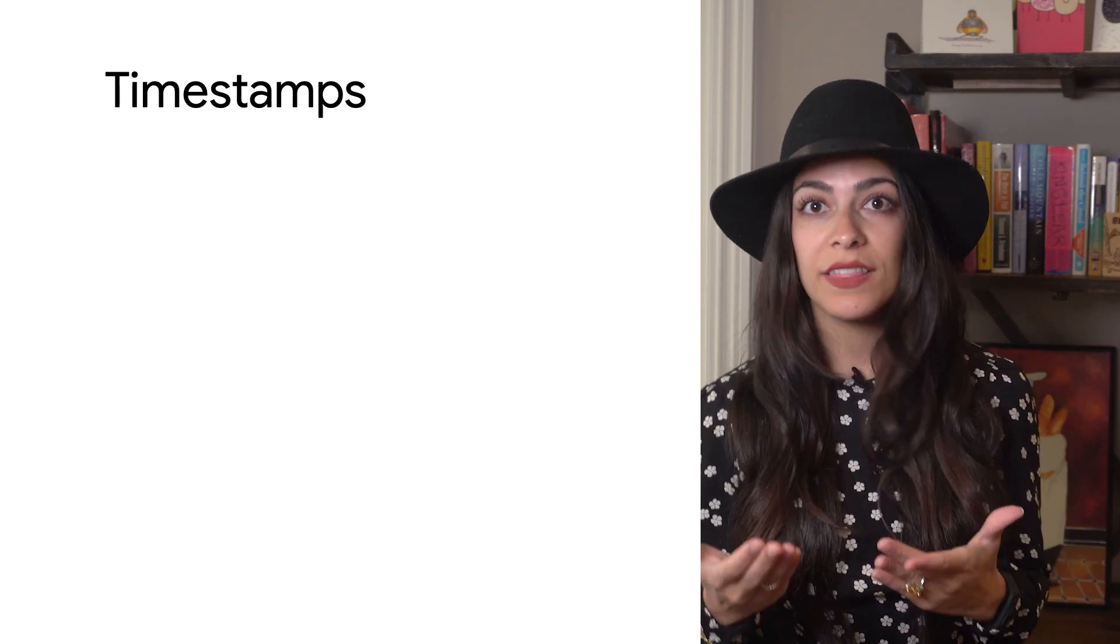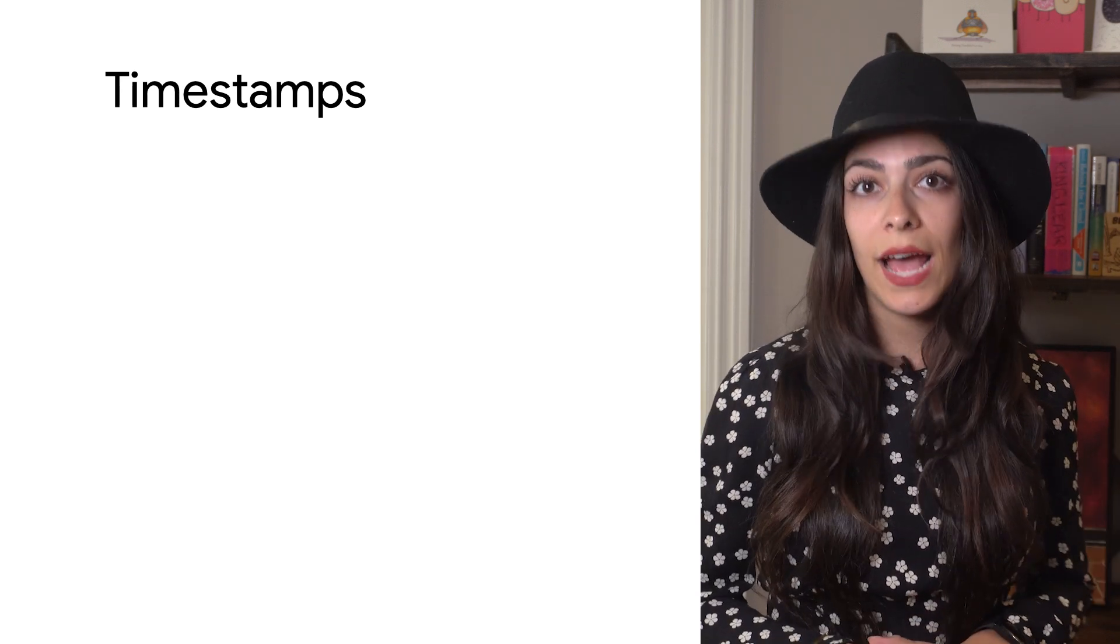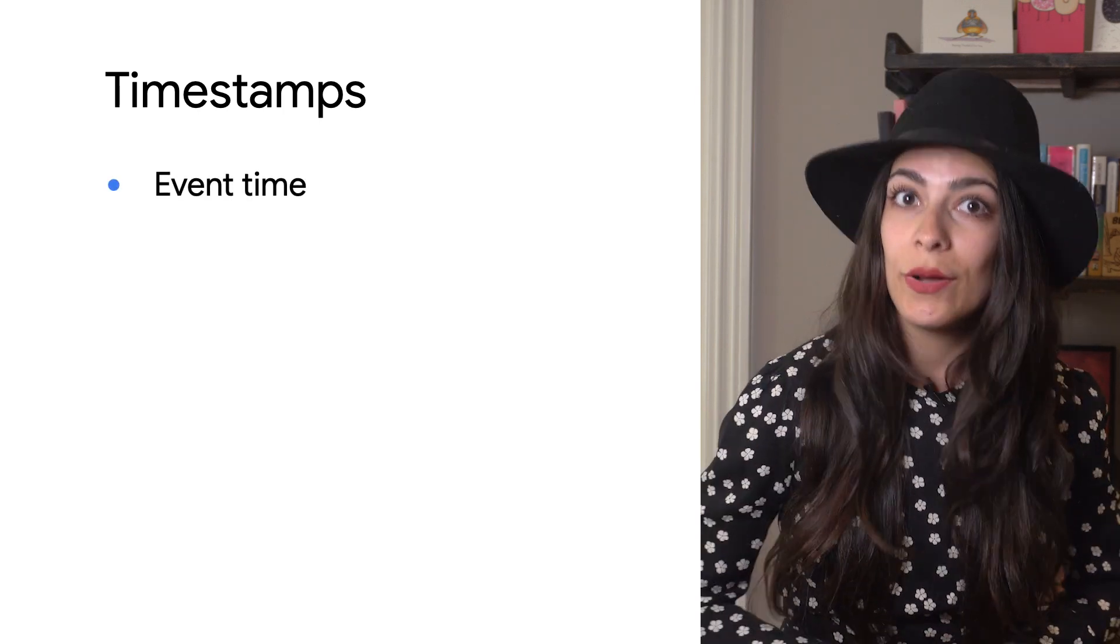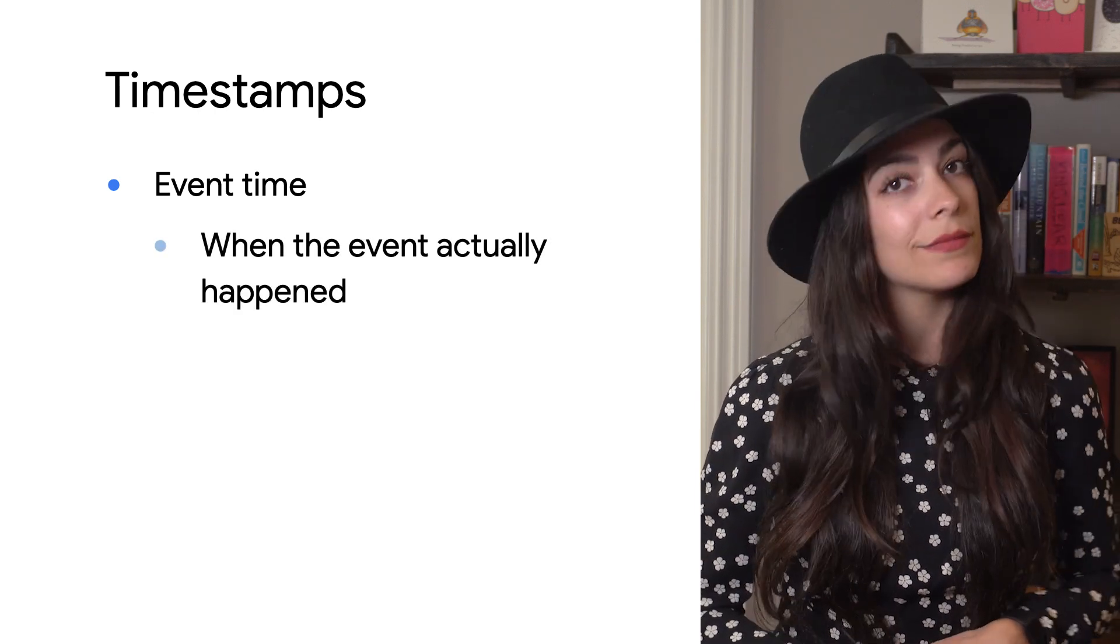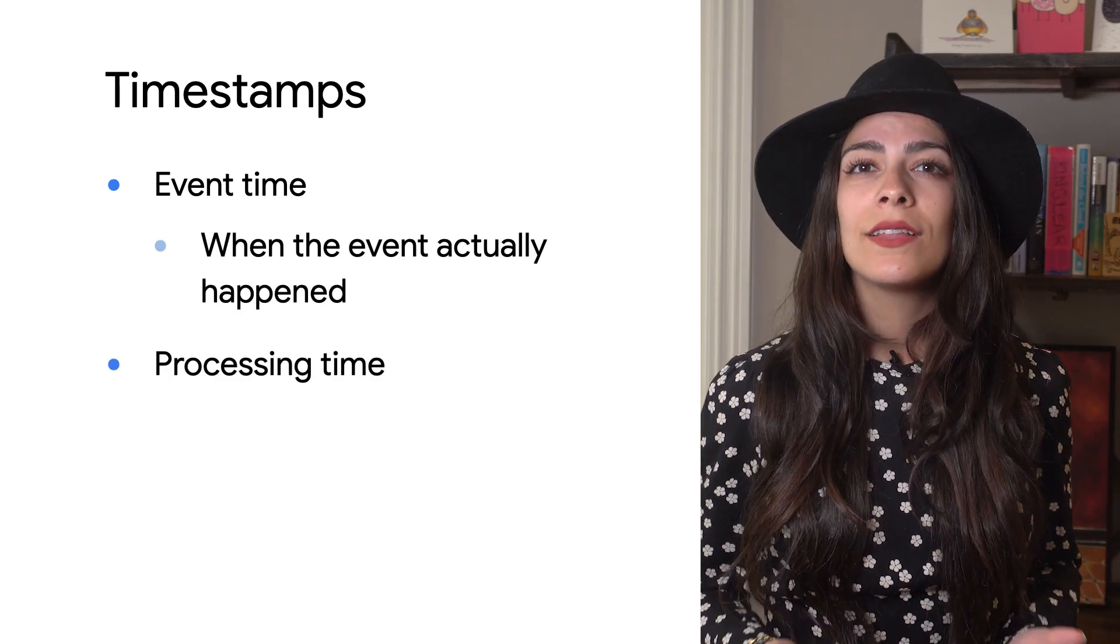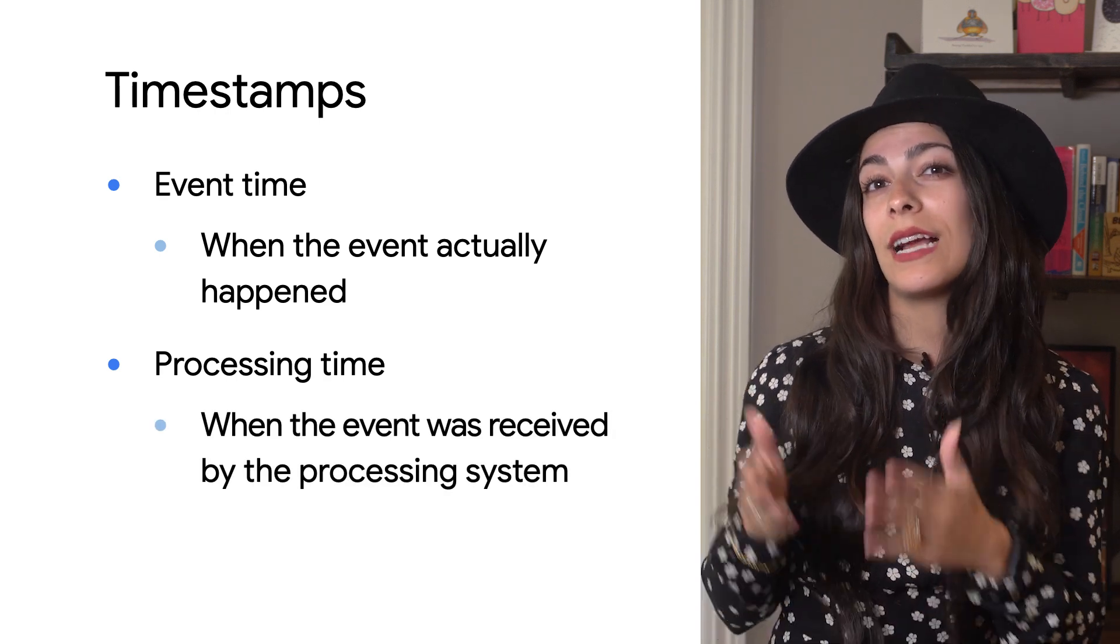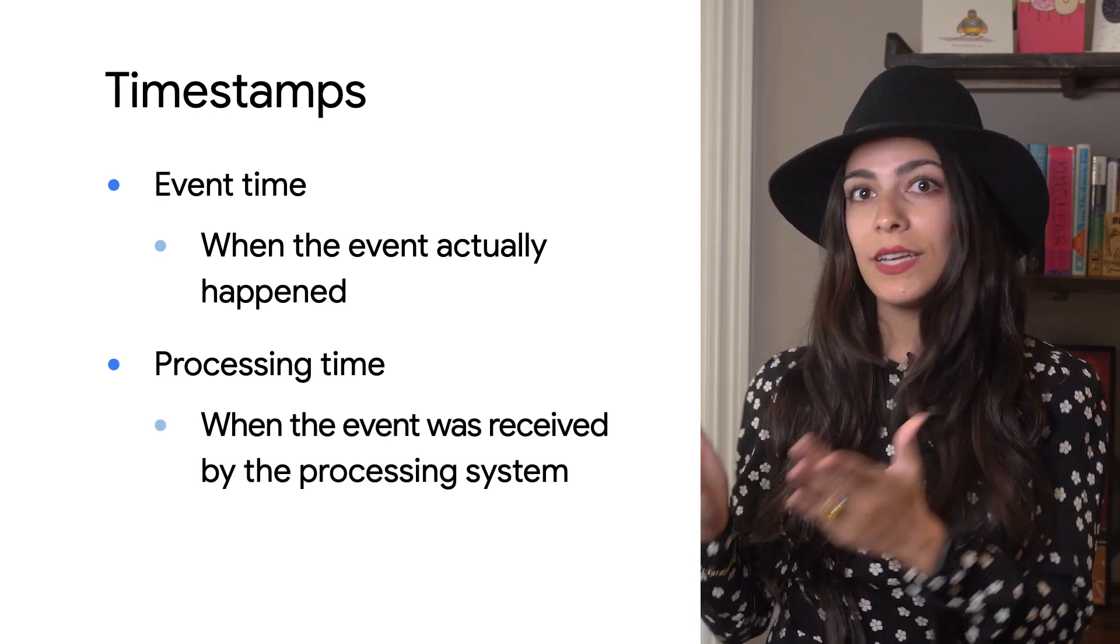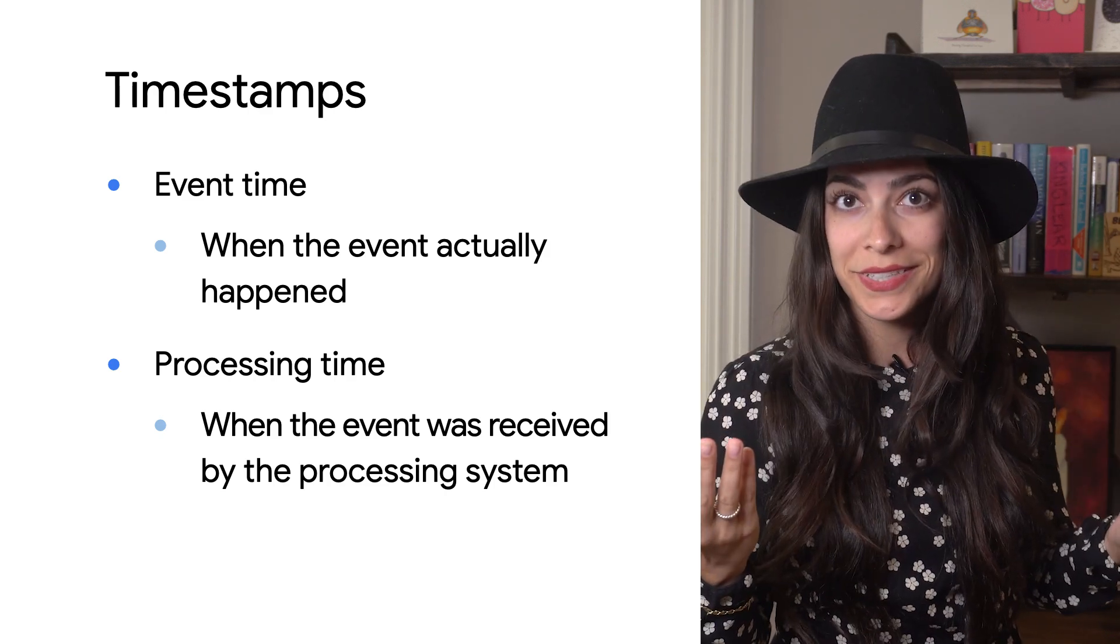But what do we mean by a timestamp? Well, if we think about an event that happens on a mobile device, it's easy enough to grab the time that the event happened according to the device. We call this event time. However, that event will also need to be sent to a system like Beam for processing. There will always be a difference between the time that the event actually happened and when the event is processed, or the processing time.